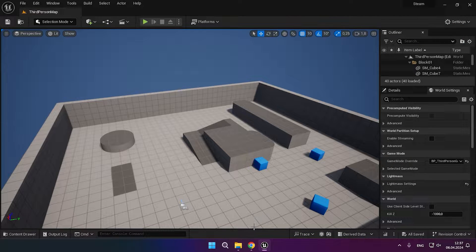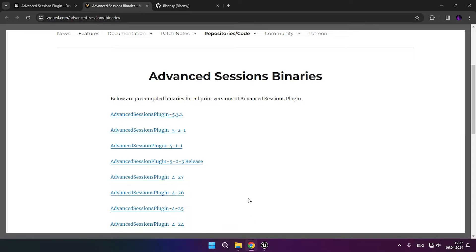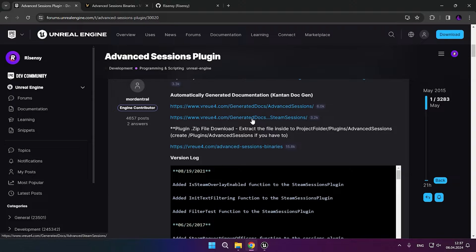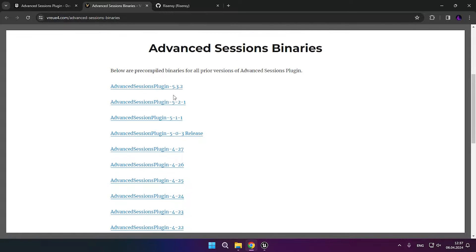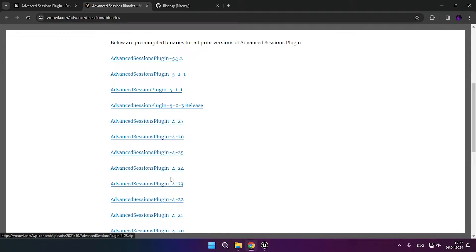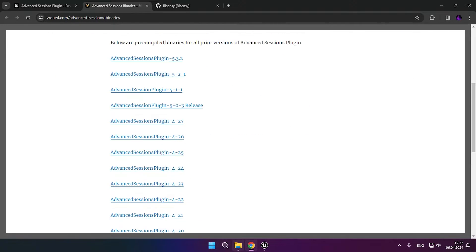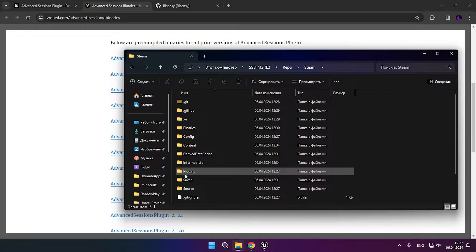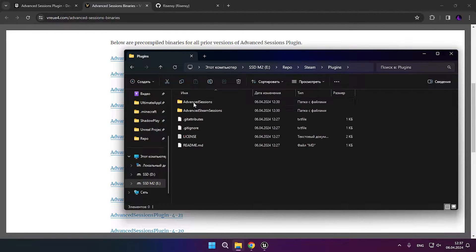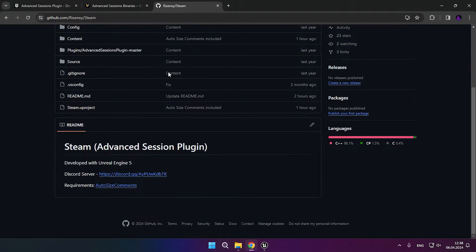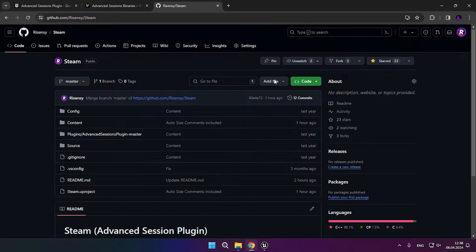For server travel, we will need the Advanced Session plugin. The download link will be in the description of this video. You need to select a plugin for your version of the engine, then download the archive with the plugin, which will need to be unpacked in the plugins folder in your project directory. Or you can simply download my project from GitHub, which will already have server traveling configured.